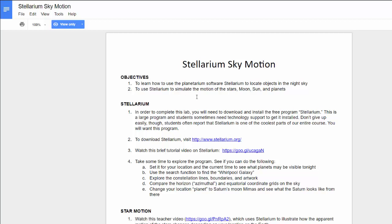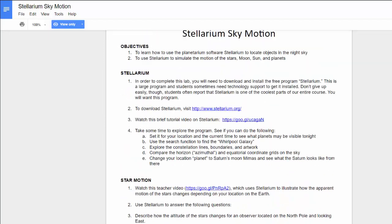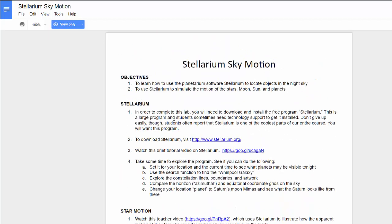When you first open the lab, it'll open here in Google Docs. The reason it's here is that way you can print it or download it in whatever format you want. This Google Doc though is sort of locked, so you can only view it.